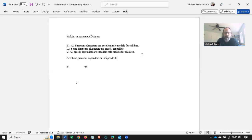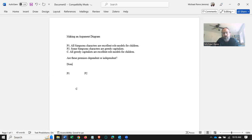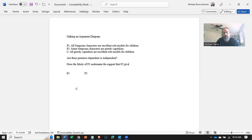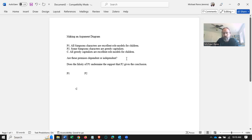We ask, does the falsity of P1 undermine the support that P2 gives the conclusion? Now, it doesn't have to completely undermine it. It just has to affect whether P2 still supports the conclusion.